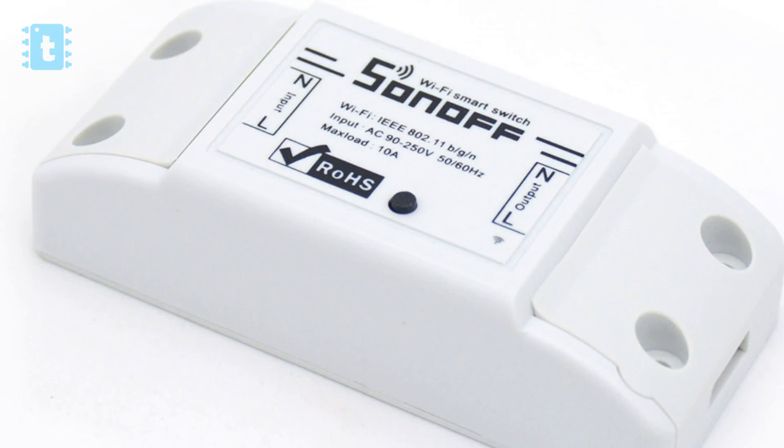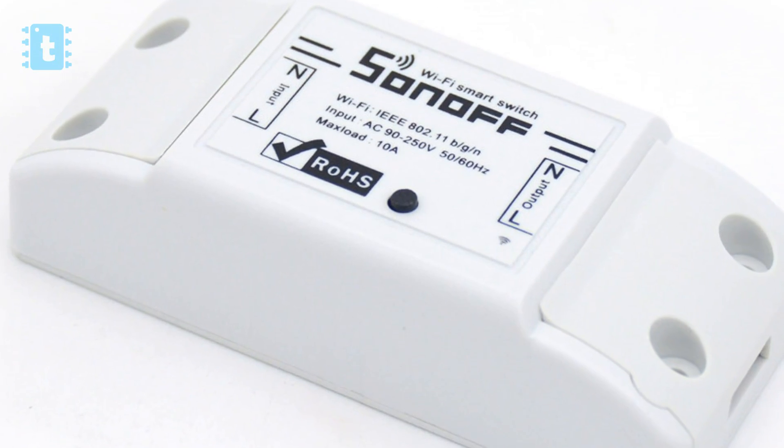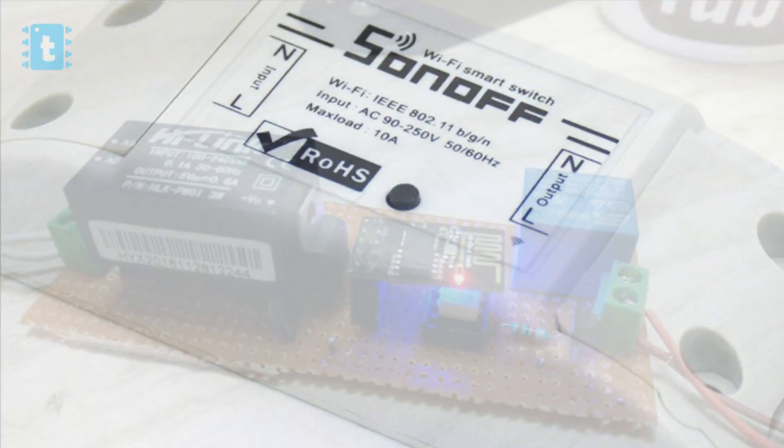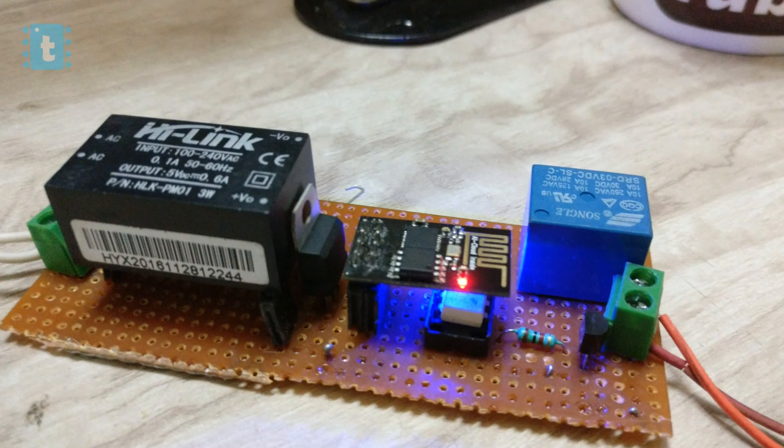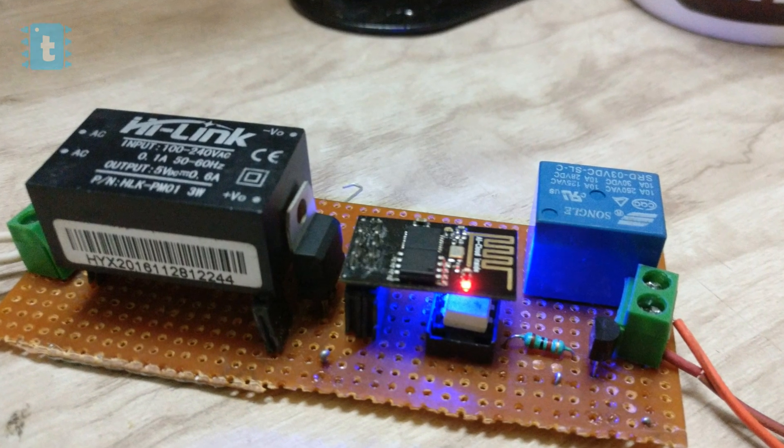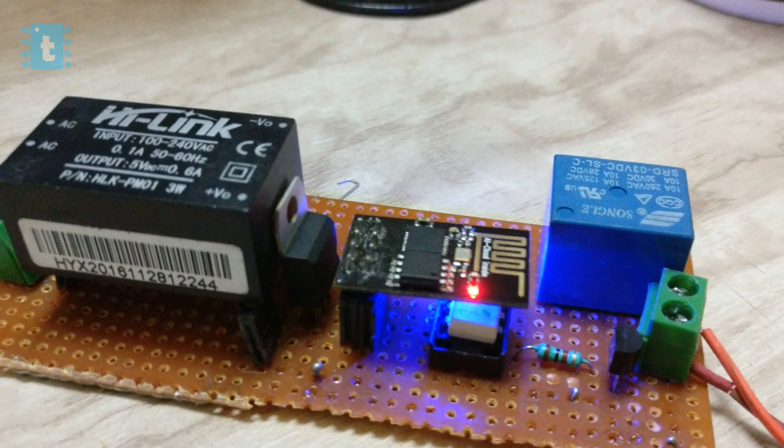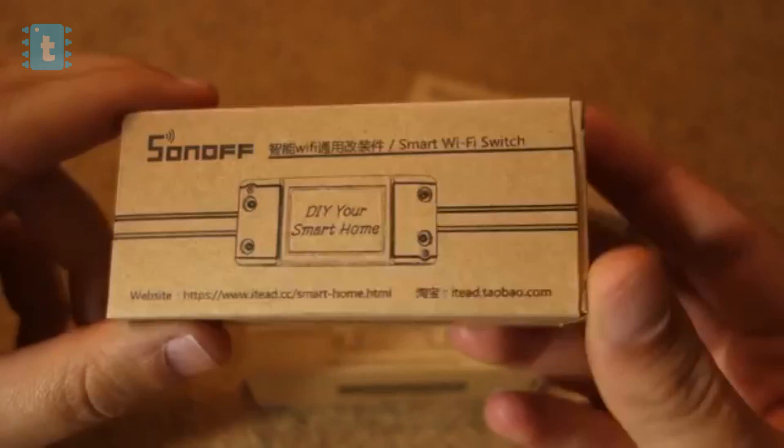Hello everyone, in this video I will let you know how to make your own Sonoff in just 3 minutes. So without wasting time, let's get started.